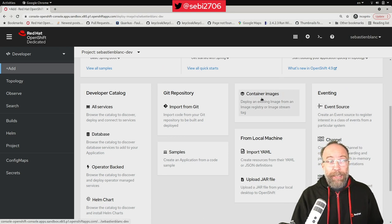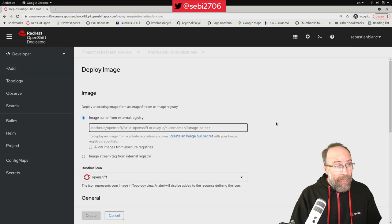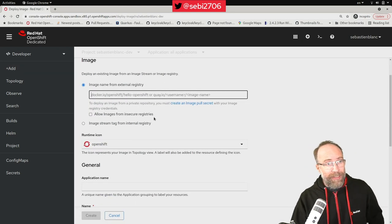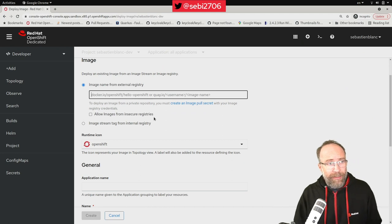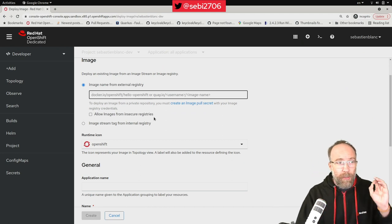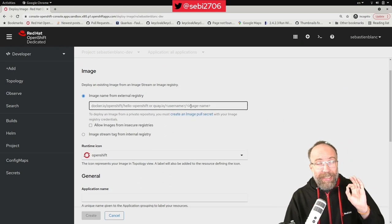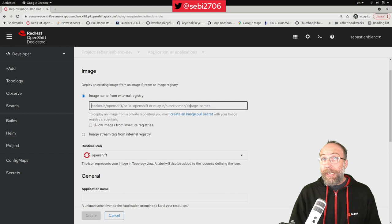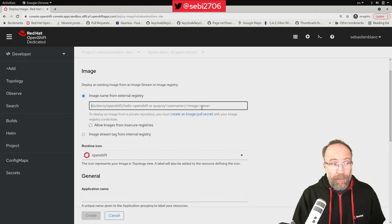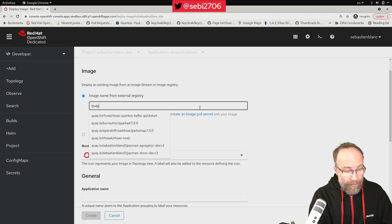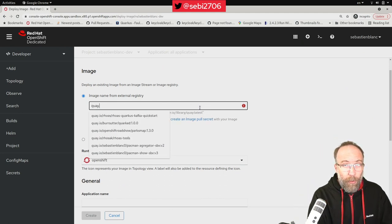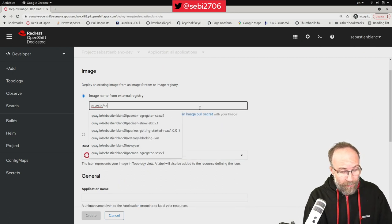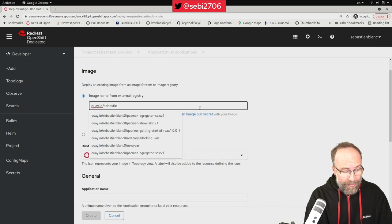And as you can see, I am on the screen where there's one really important thing to fill in, which is the location of my container image. So for me, it's located on Quay.io, that's the registry from Red Hat. Sebastien Blanc is my username.